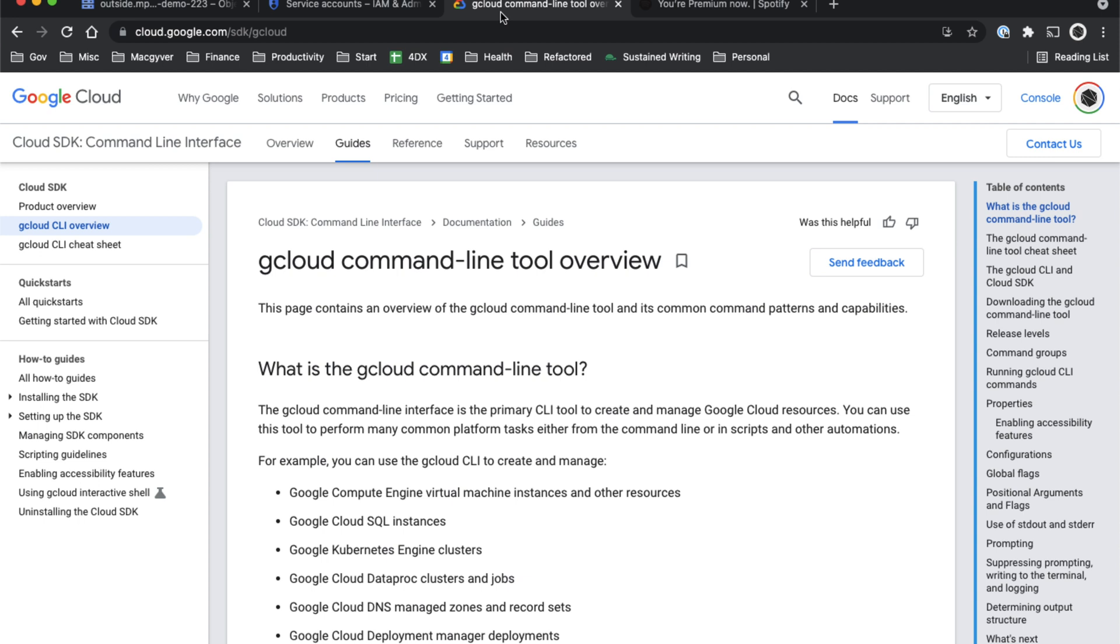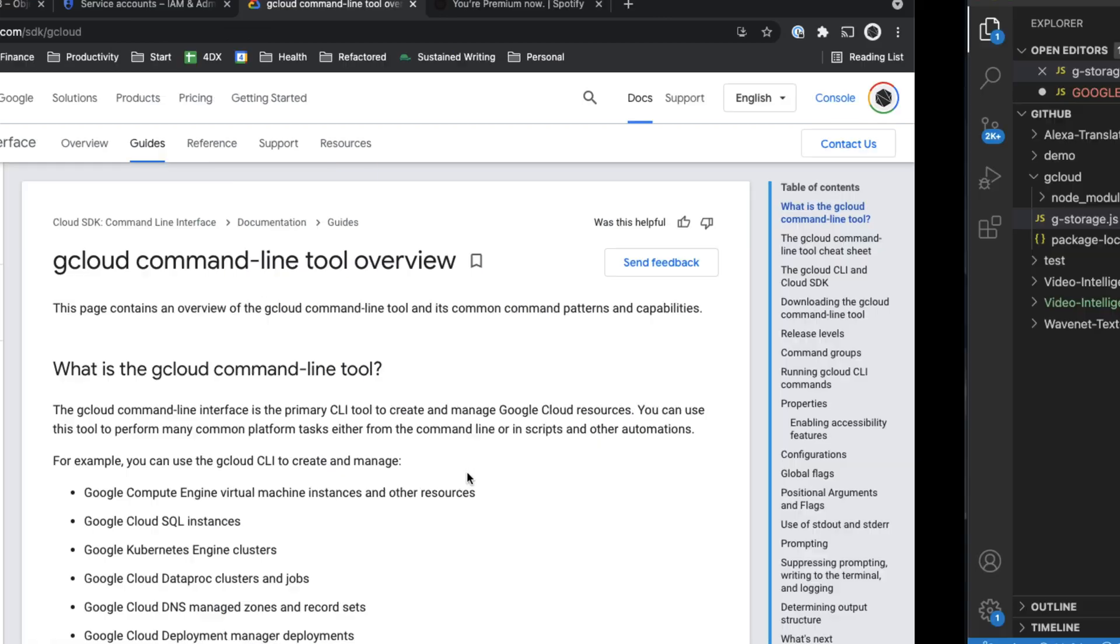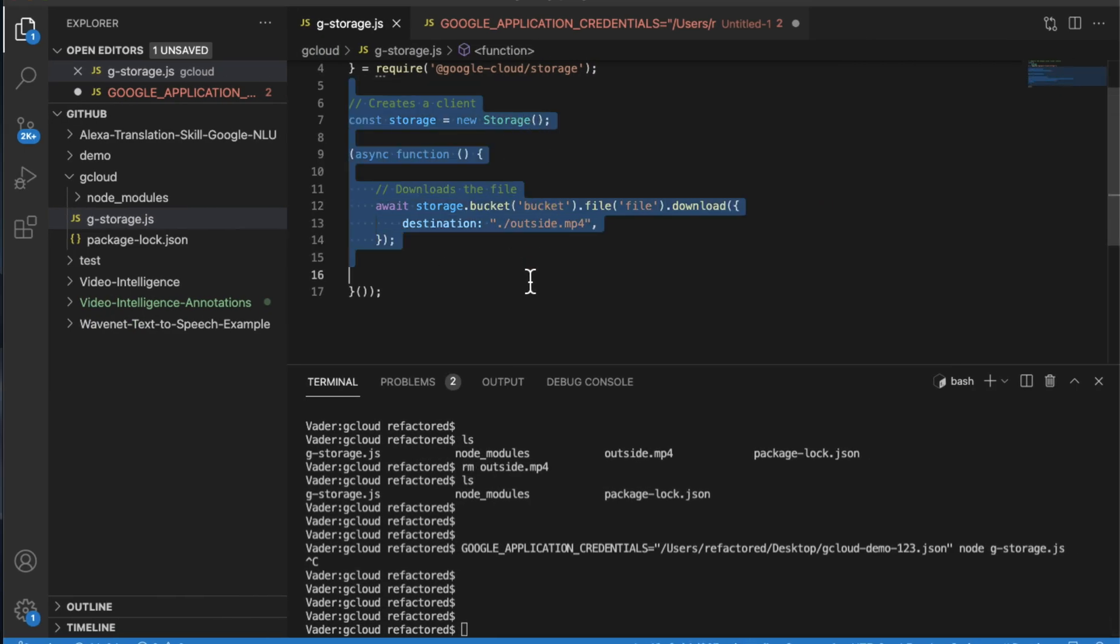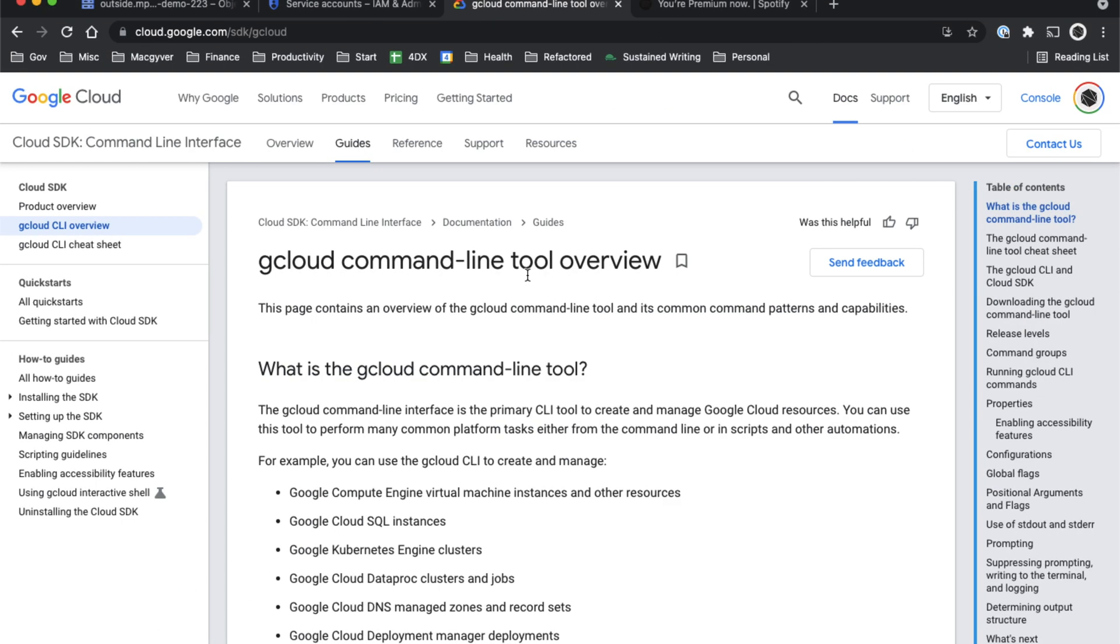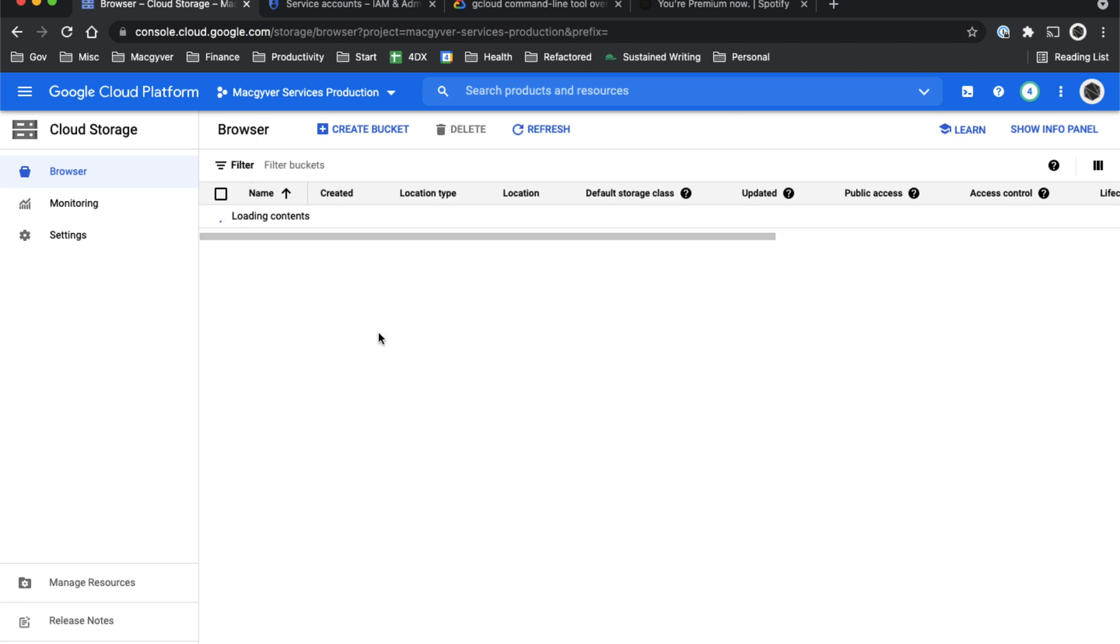To demonstrate, we are going to use a Google Cloud Storage file and I'm going to write a local Node.js script to just download that file and I'll show you how we do it. So if we come over to cloud storage,